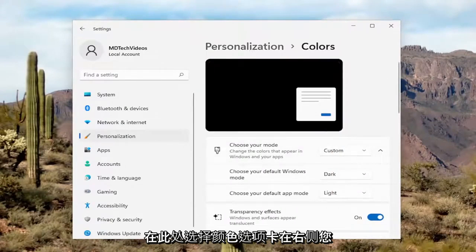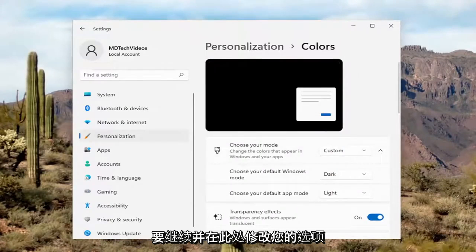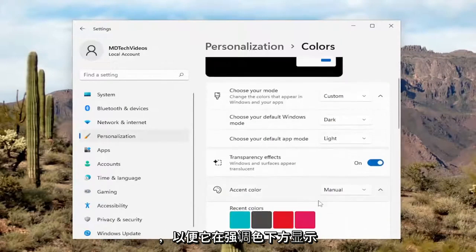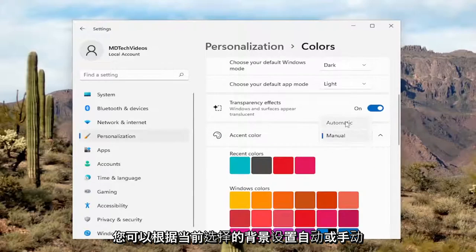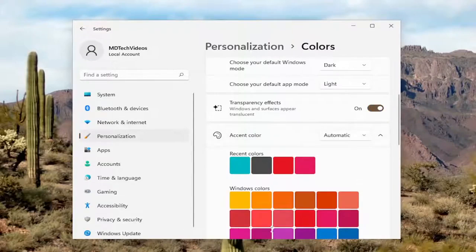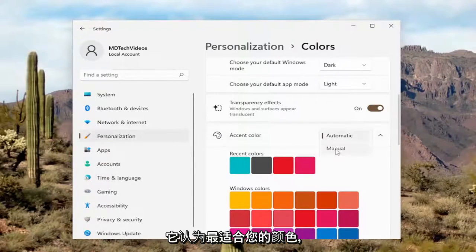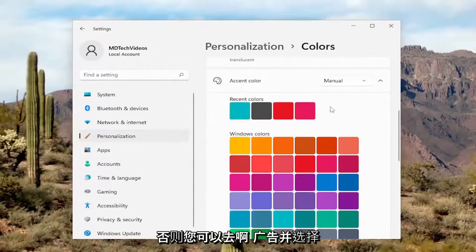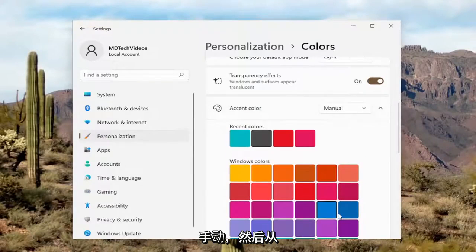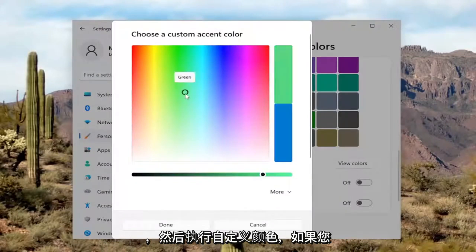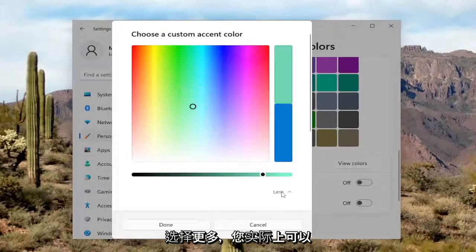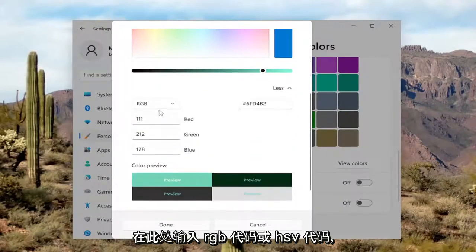Now over here on the right side, you want to go ahead and modify your options. So where it says underneath Accent Color, if you click inside the dropdown, you can set it either Automatic or Manual depending on your background. Currently on Automatic, Windows will determine what color it thinks is best for you. Otherwise, you can select Manual and then select the color from the list. Or you can select a custom color by selecting View Colors and do a custom color. And if you select more, you can actually input an RGB code or an HSV code in here.